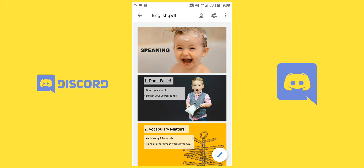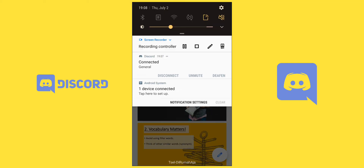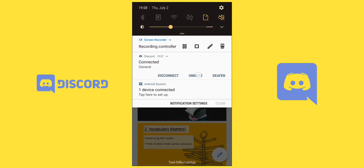You can view the material while listening to your teacher's explanation. If you want to ask questions, you don't have to go back to the app — Discord also works as an overlay. Just scroll down on your status bar and press 'Unmute,' just like turning your microphone off and on again.